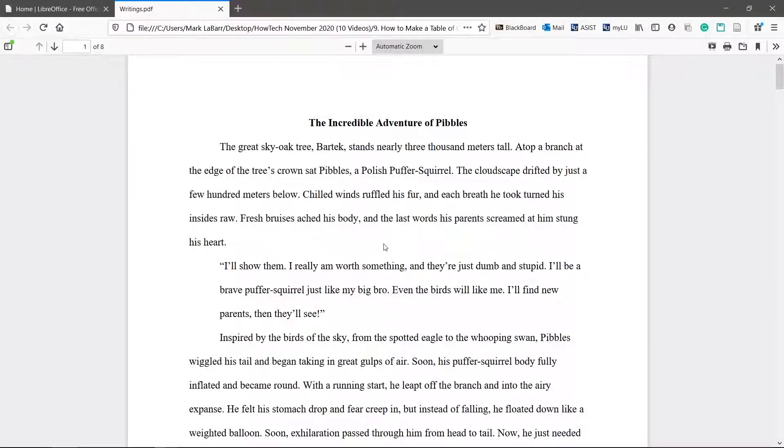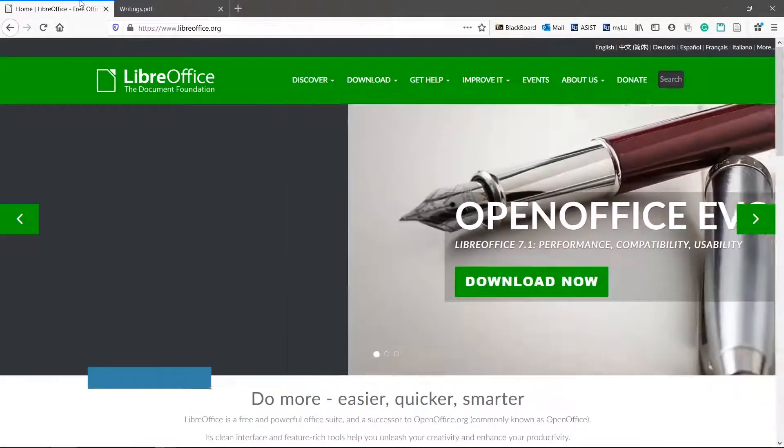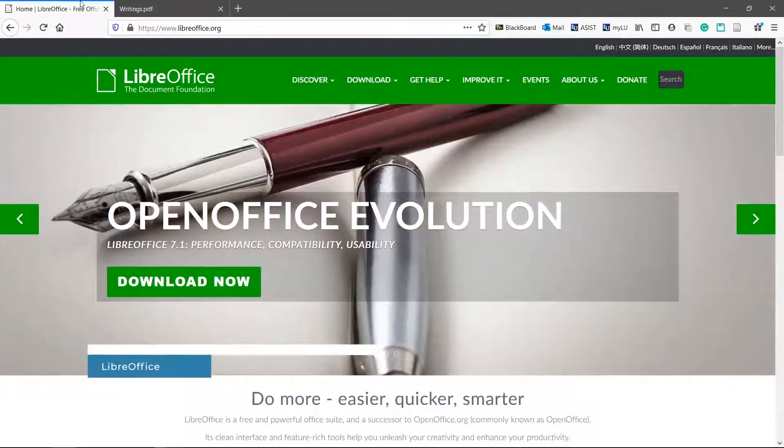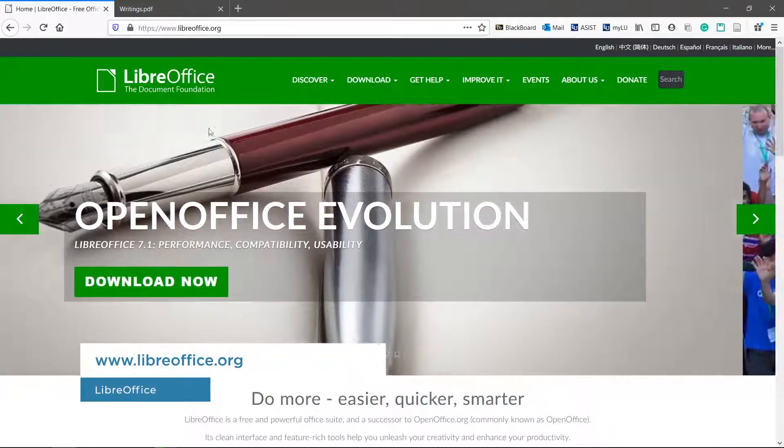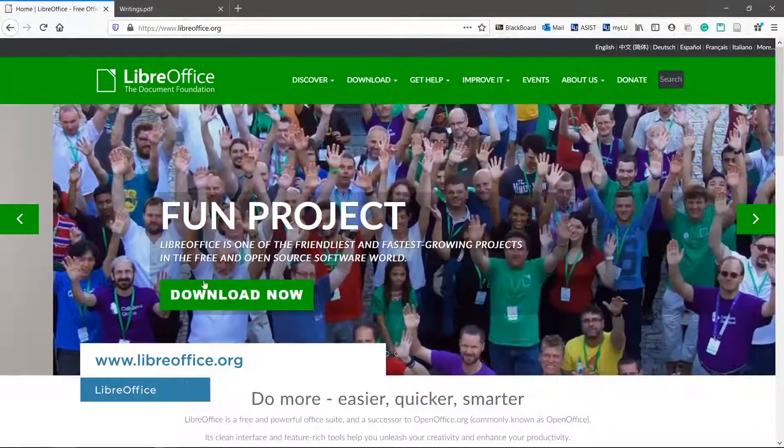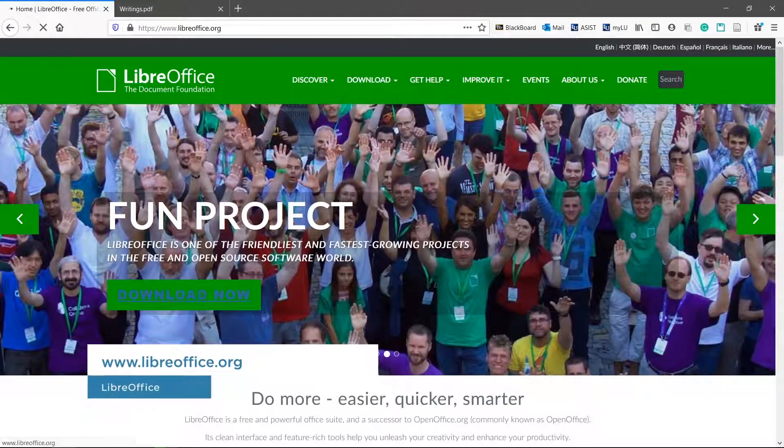Some PDFs do not convert well. If your PDF failed to convert properly try this next method. Download and install the LibreOffice suite.